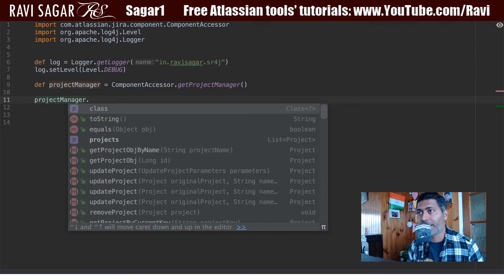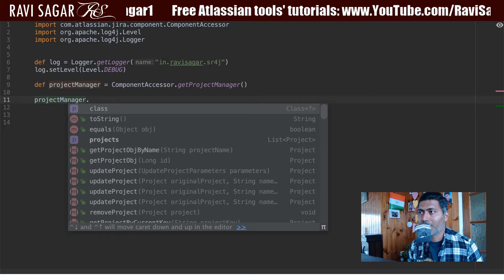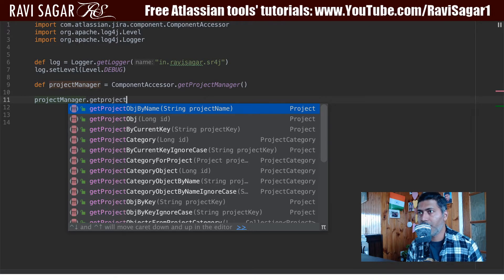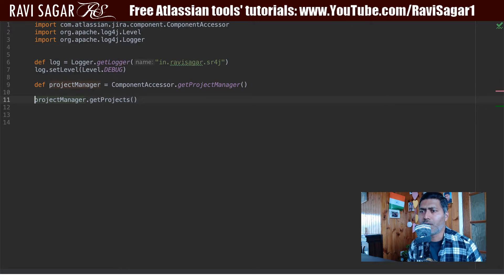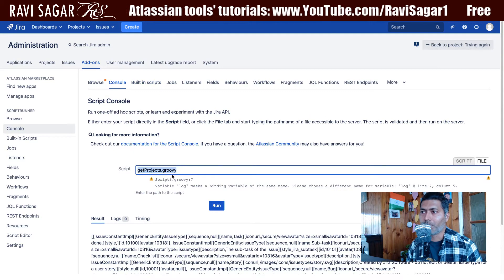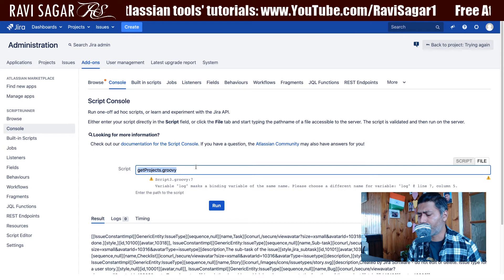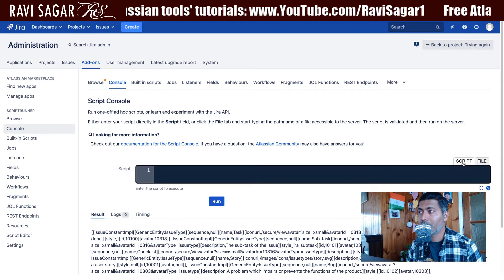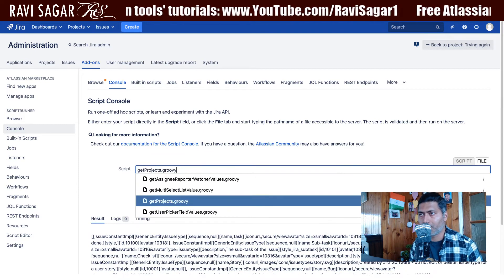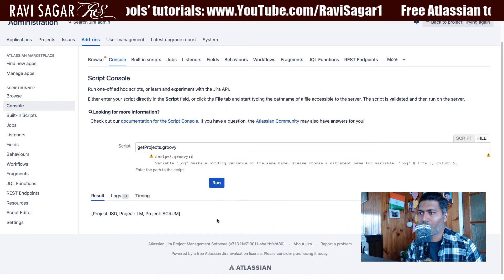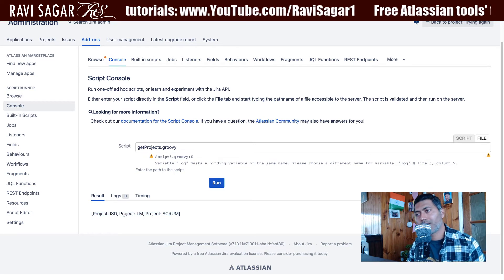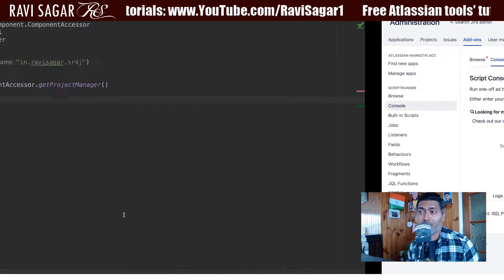I'm using a variable called project manager and I want to see what all I can do with it. If I press dot, I can see there is a method called get projects, which will return a list of all the projects I have. I'm using a Groovy script called get projects. You can use the script tab to type your script, but I'm using the file tab because I want to write my scripts in IntelliJ - it is definitely much faster. You can see it returns the three projects we have.